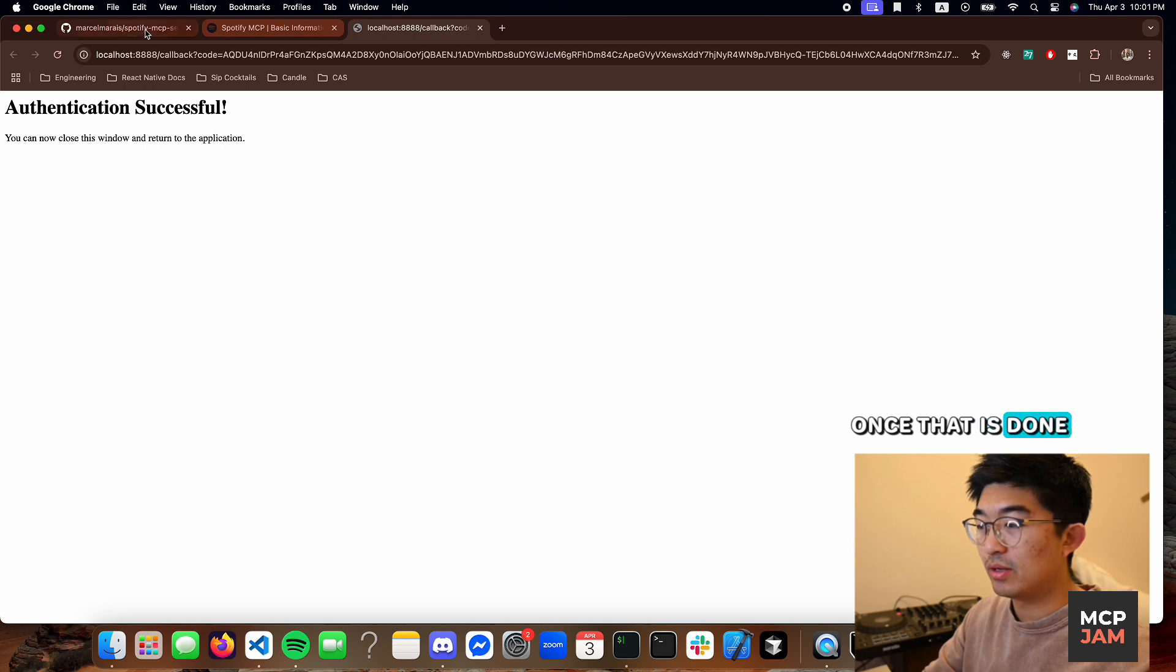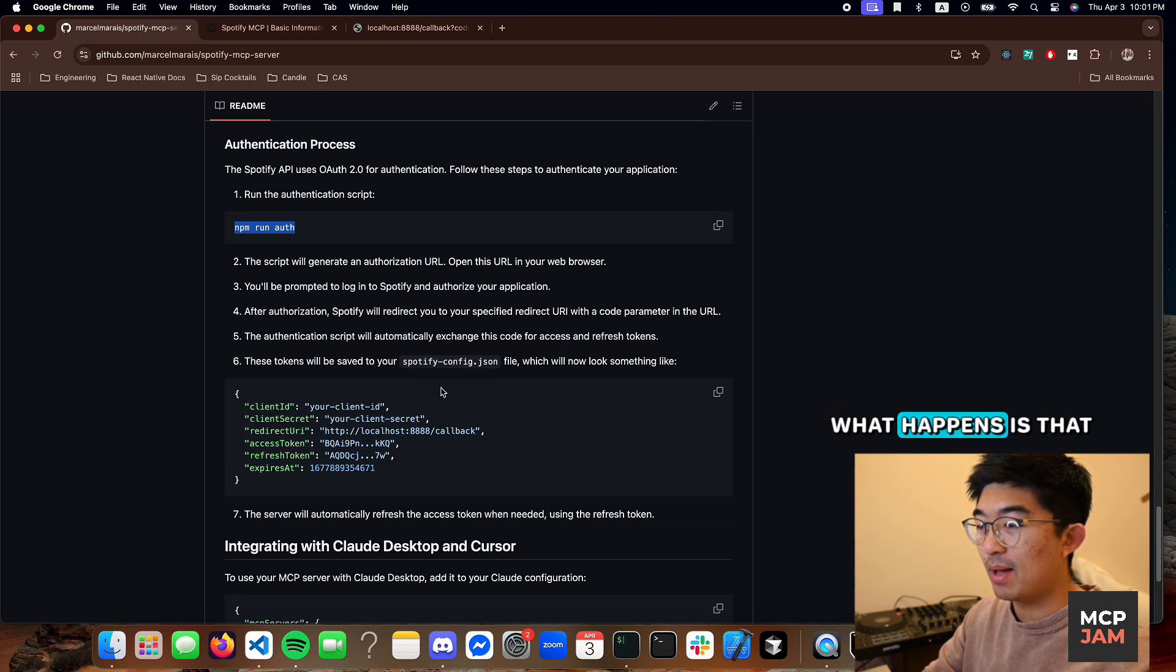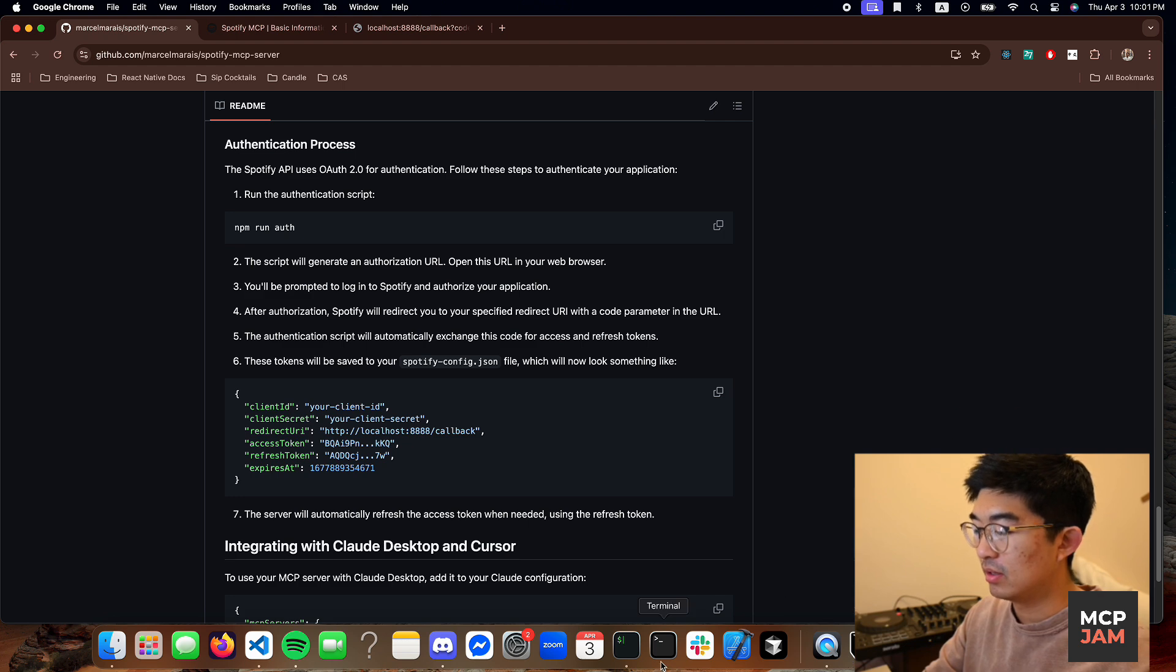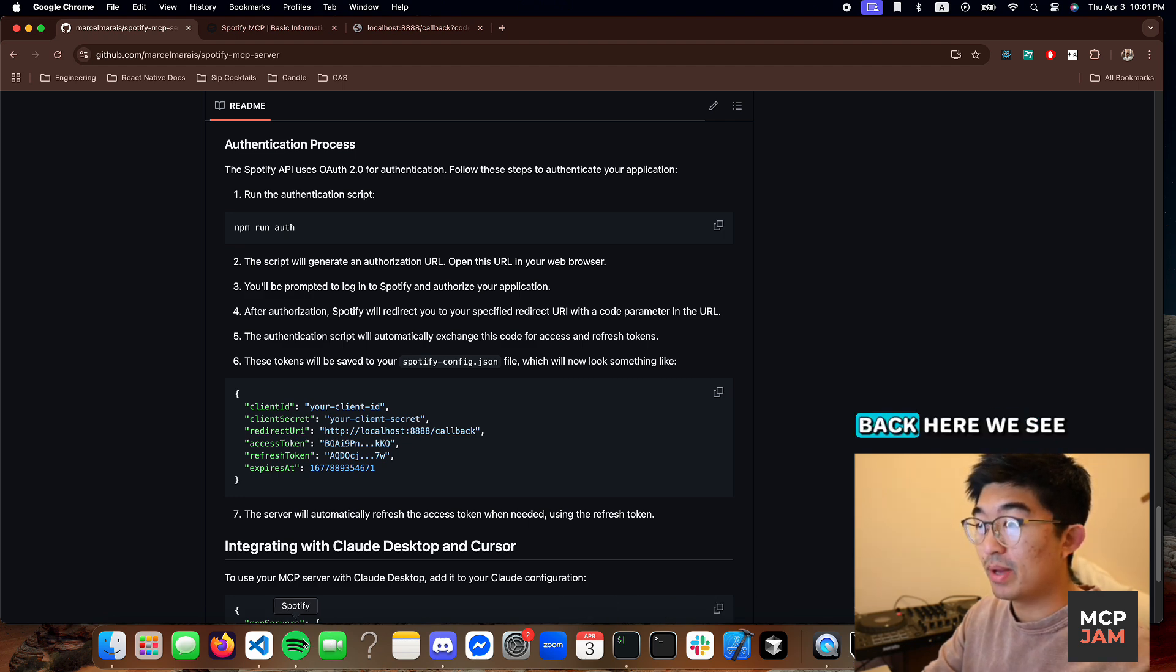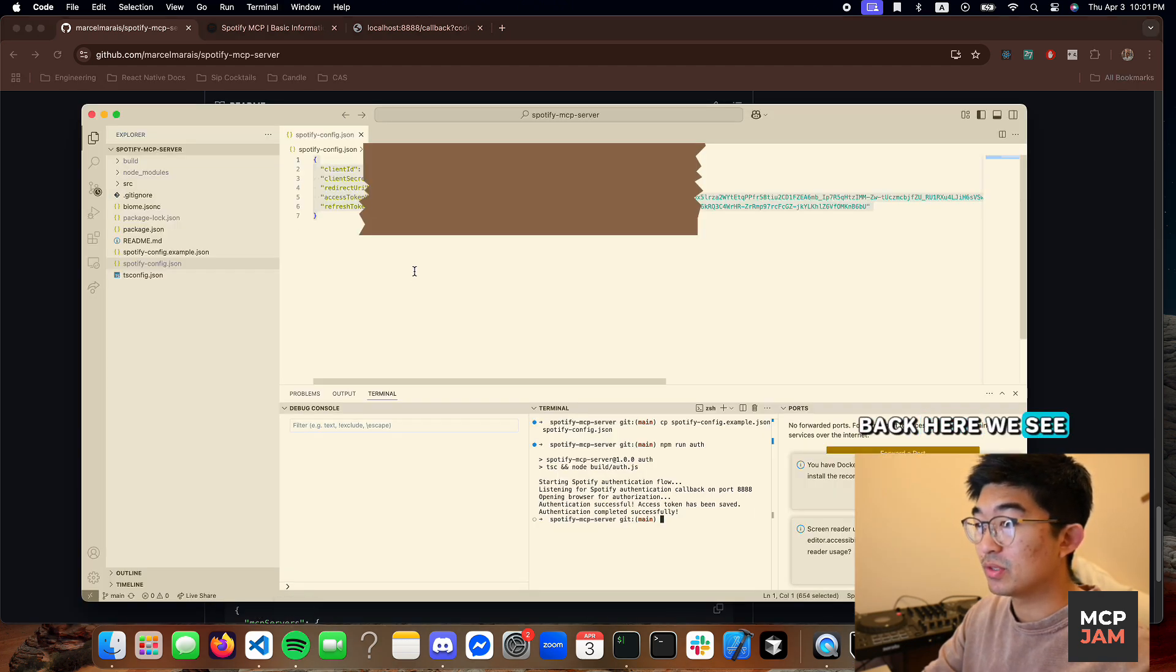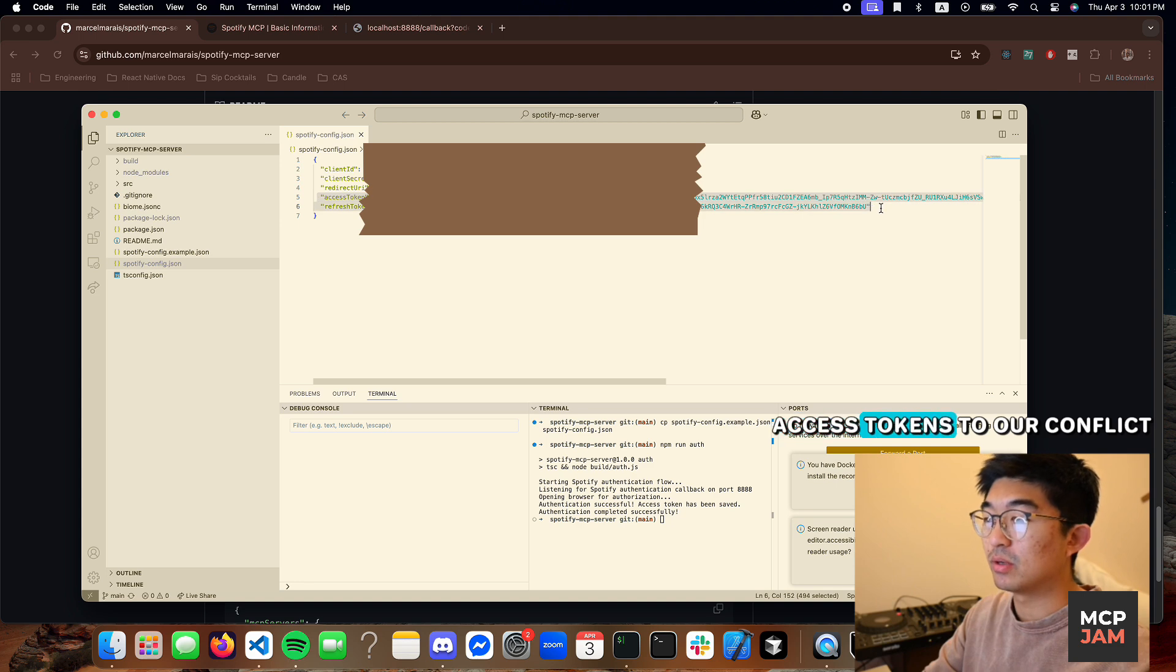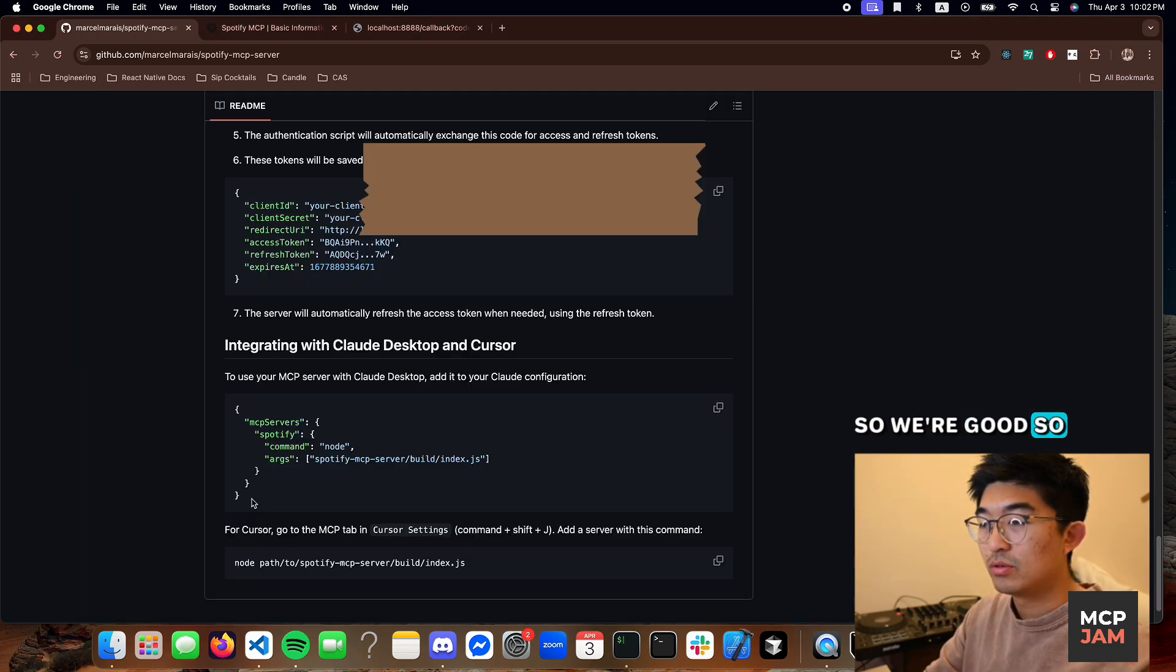Once that is done, what happens is that it saves those tokens into your Spotify config.json. So if we go back here, we see that it added the access tokens to our config. So we're good.